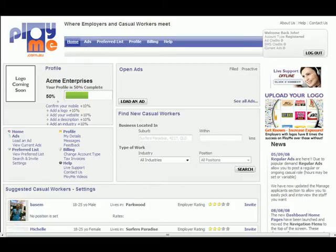From here, we will take the next steps of completing your business profile.